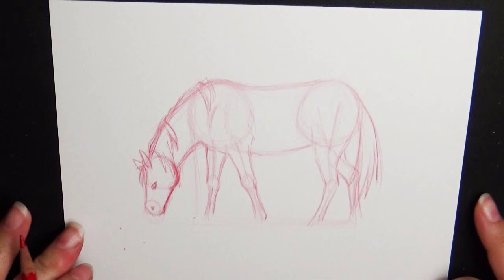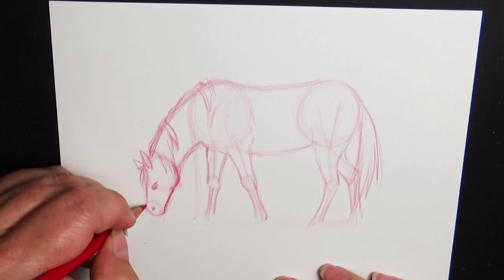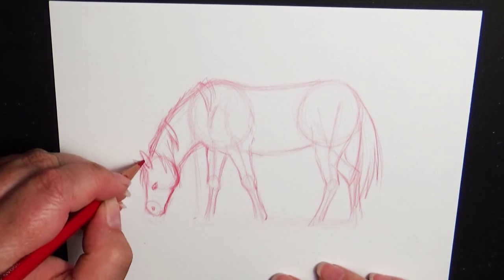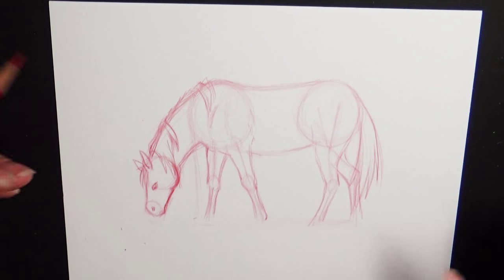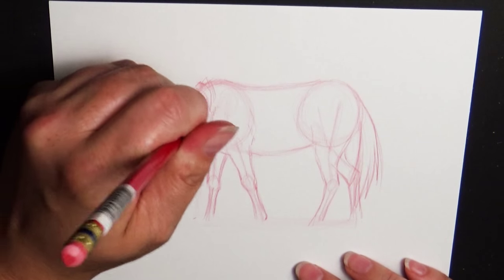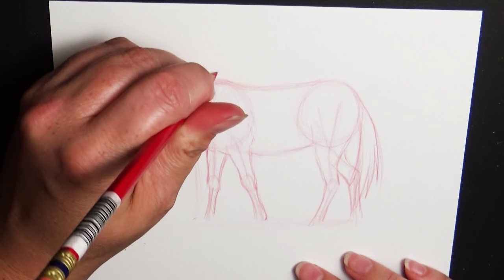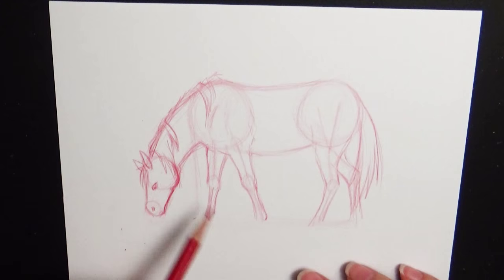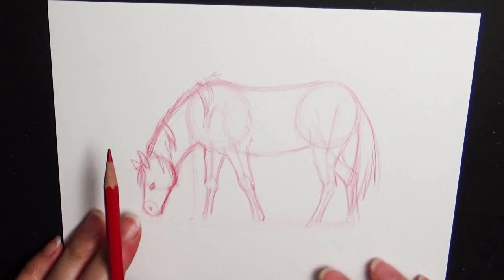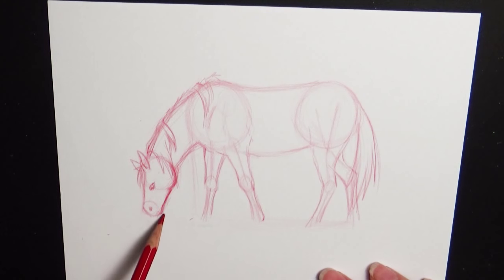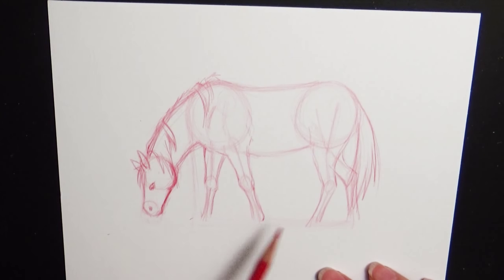So now comes the part where you can finish this up however you want, whether you're doing this with pencil, you want to add some more pencil shading, you want to paint this, whatever you decide. But I am going to give you one more tip and that is adding some grass.